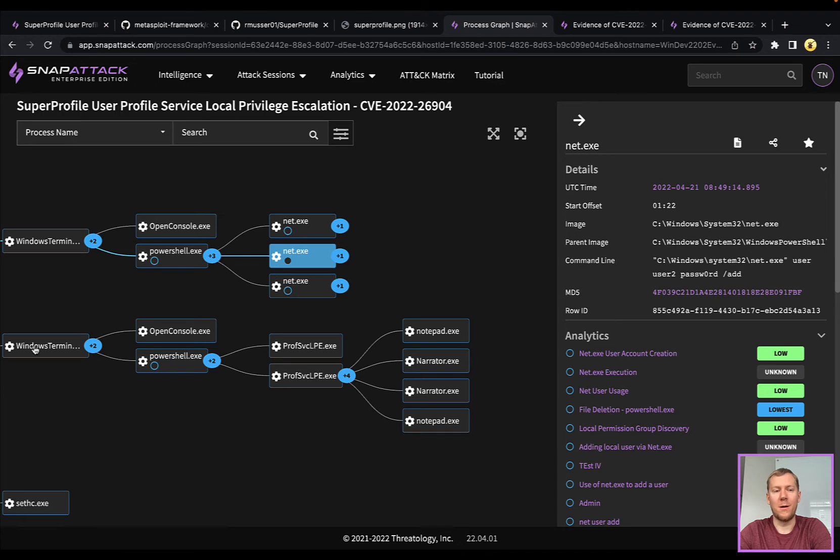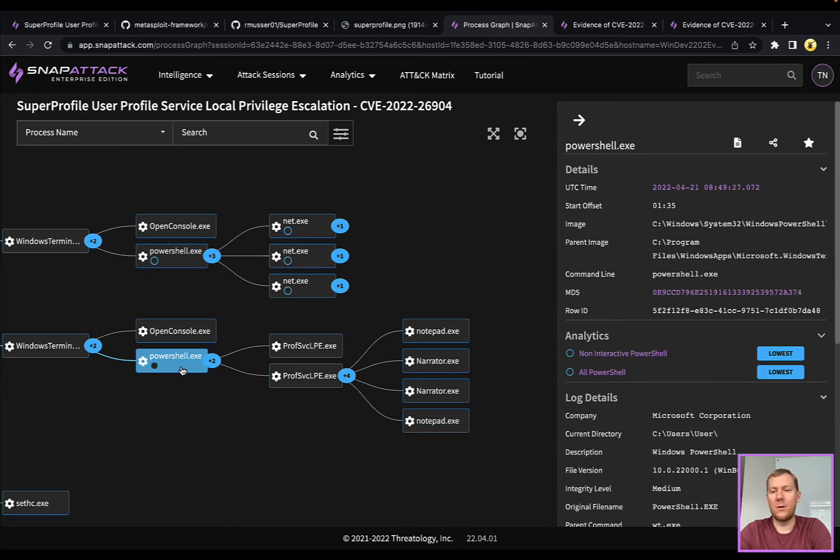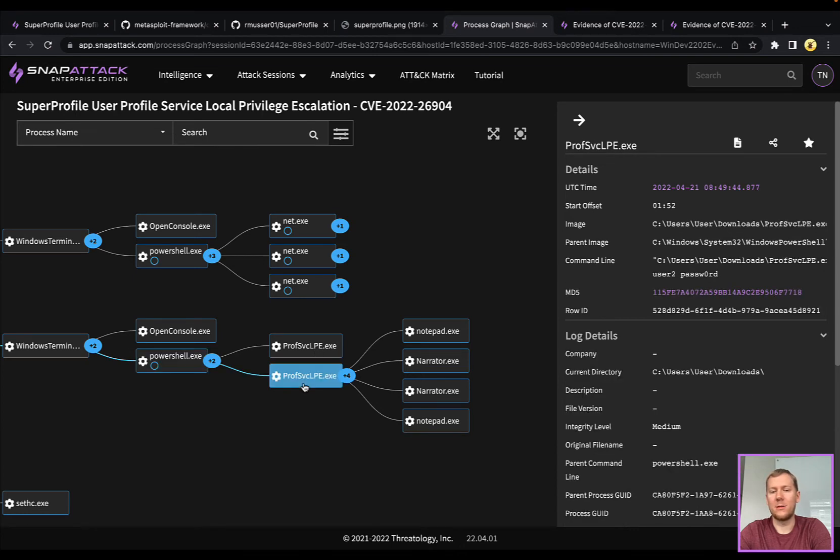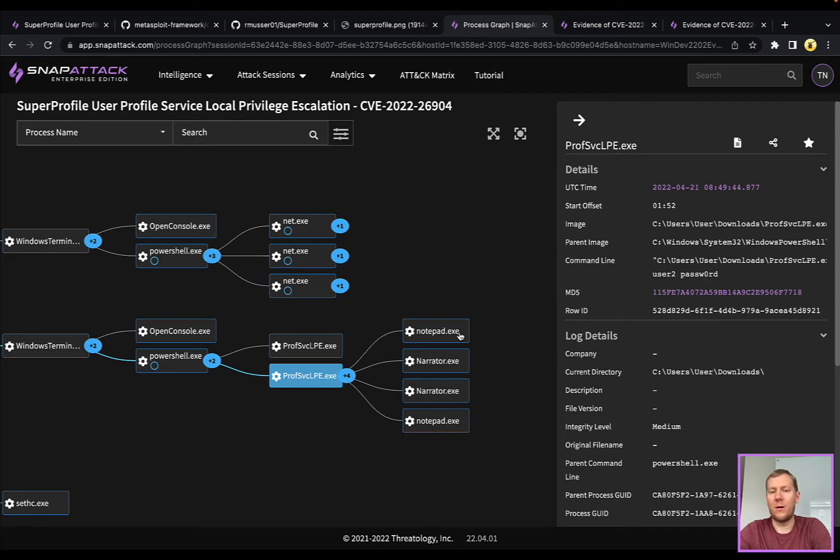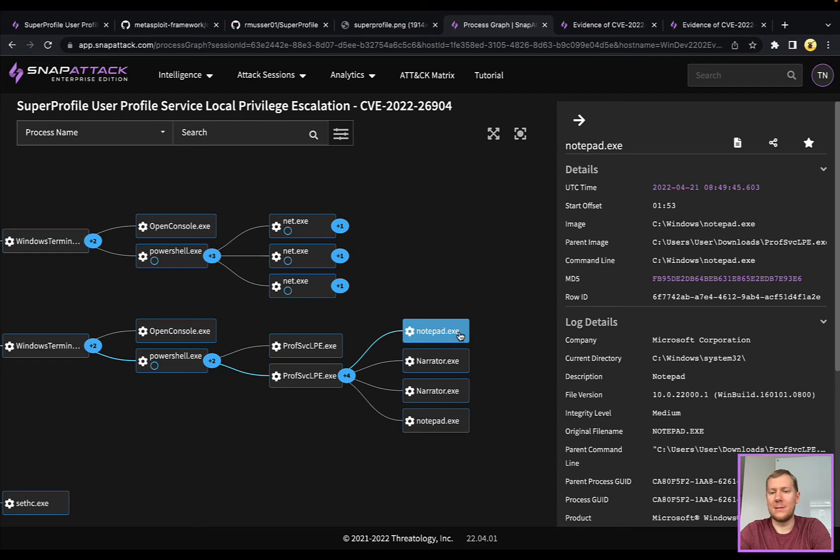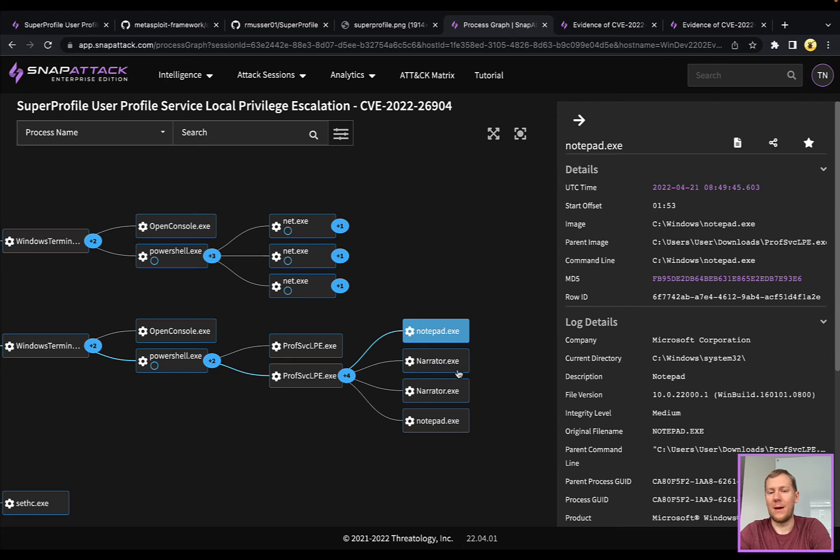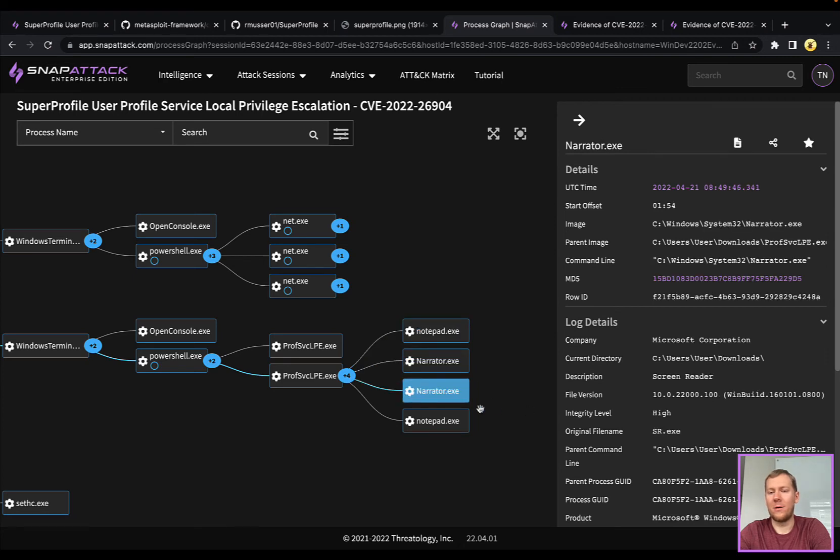We do have another terminal here. We can see it's running in a medium integrity context, and we're going to run this local privilege escalation exploit. You can see here, passing it the username, password, command line. It does spawn a couple of processes. I don't necessarily know that I would alert on this, but these also could be changed. It's using Notepad and you see Narrator go in both medium and high integrity contexts.